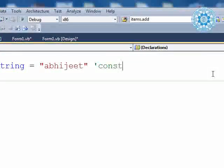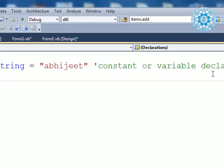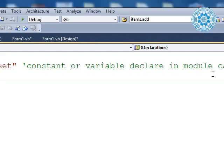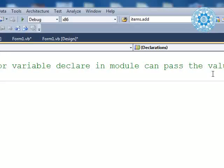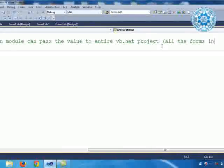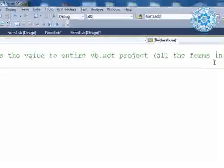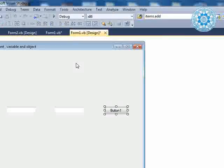A variable declared as public in a module can pass the value to the entire VB.NET project — meaning all the forms in the Solution Explorer.